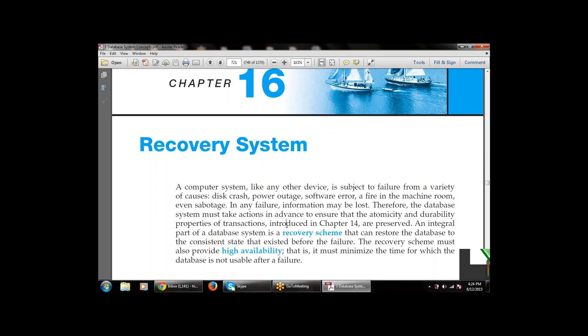A computer system, like any other device, is subject to failure. The recovery system is used for failures denoted by various terms. Systems crash or fail due to different causes — for example, disk crash, power outage, software error, fire in the machine room, or even sabotage. In any failure, information may be lost. Therefore the database system must take action in advance to ensure that the atomicity and durability properties of transactions, introduced in Chapter 14, are preserved.